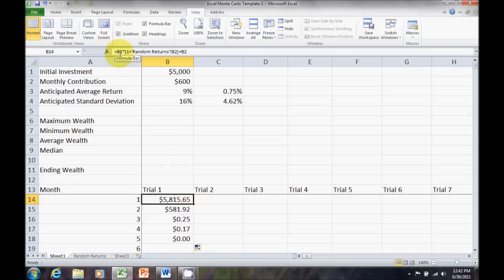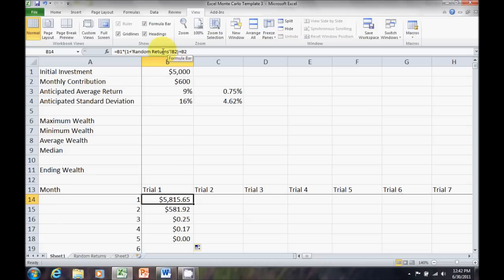Our B1, our initial investment, needs to be an absolute cell reference. Our monthly contribution, B2, needs to be an absolute cell reference. Our random return should be relative because we always want that to update to the correct trial and the correct month that we're in.